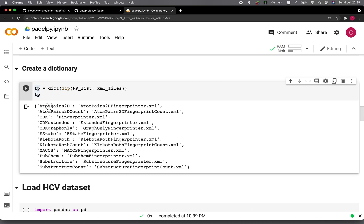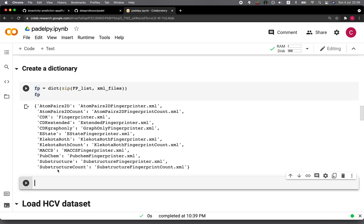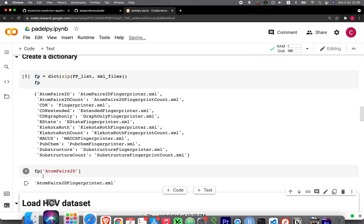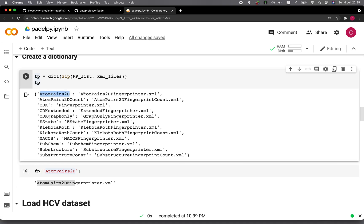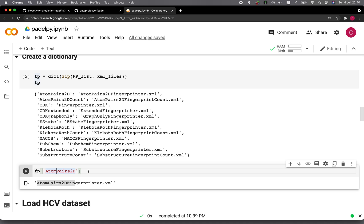For example, if you want to call AtomPairs2D, you can type FP and because it is a dictionary, use AtomPairs2D as the key and you will get the corresponding value. So AtomPairs2D is the key and the full XML filename is the value. Whenever we call the key, we get the value, which will come in handy in just a moment.